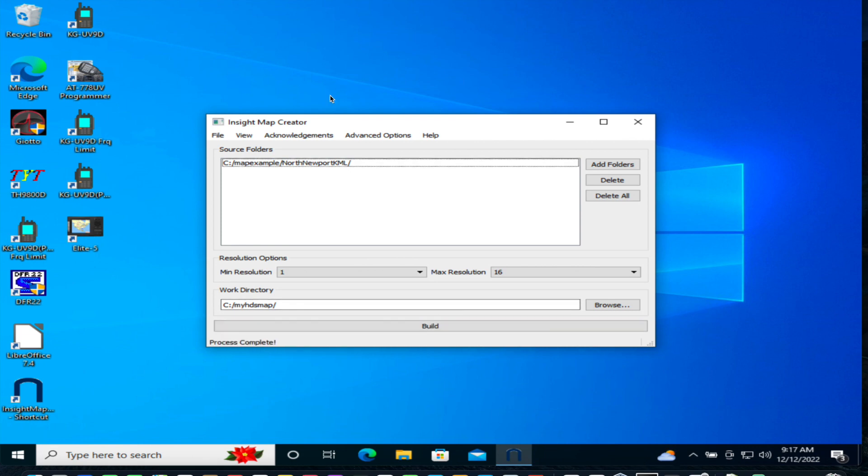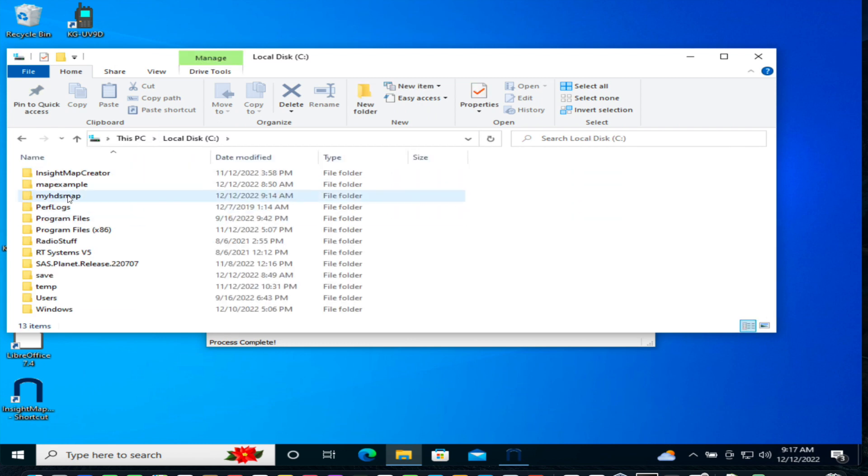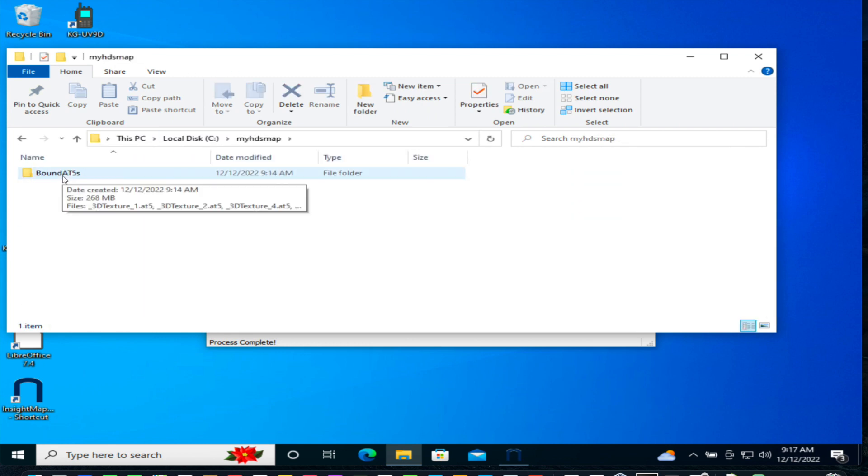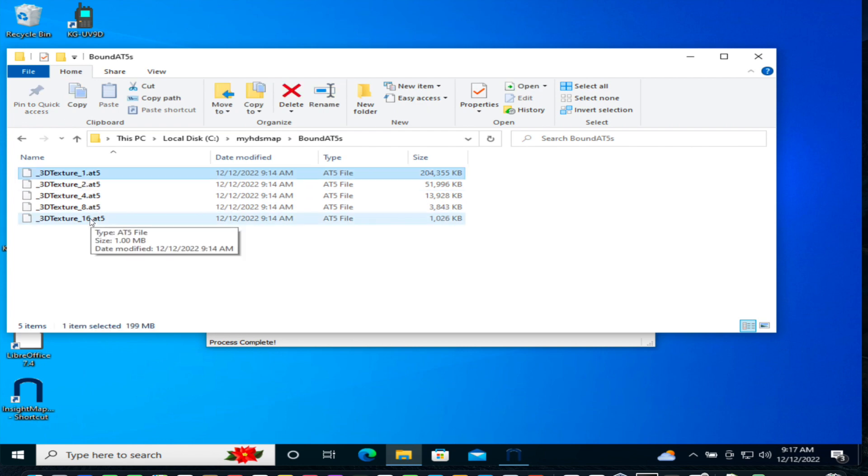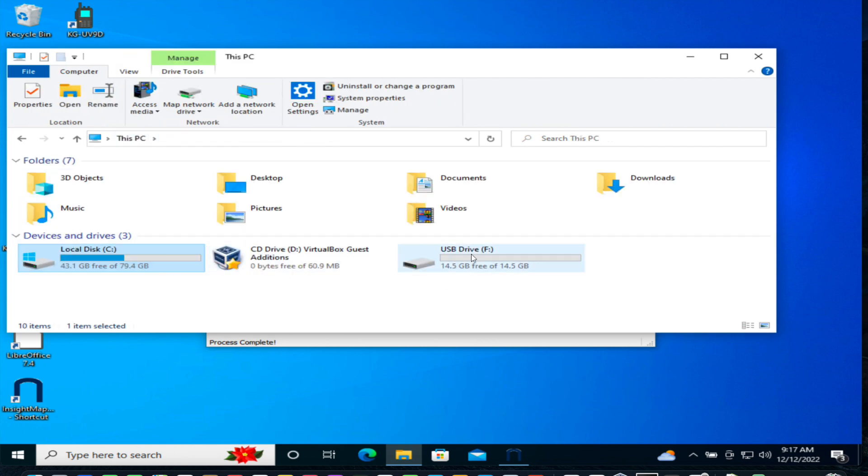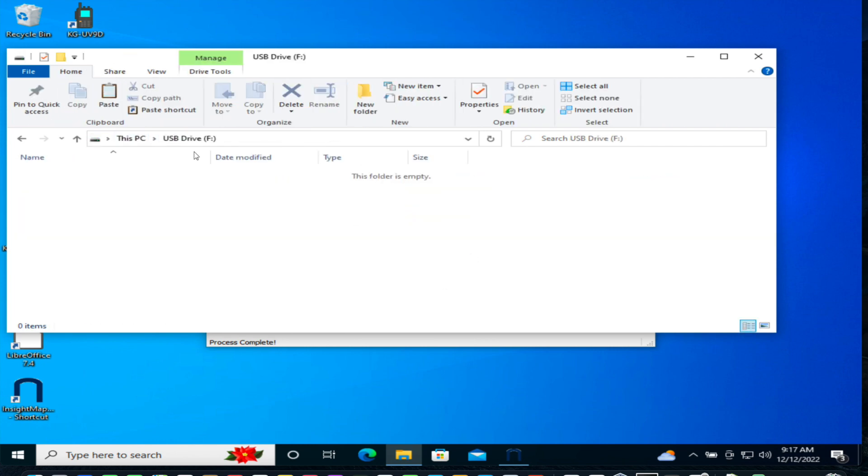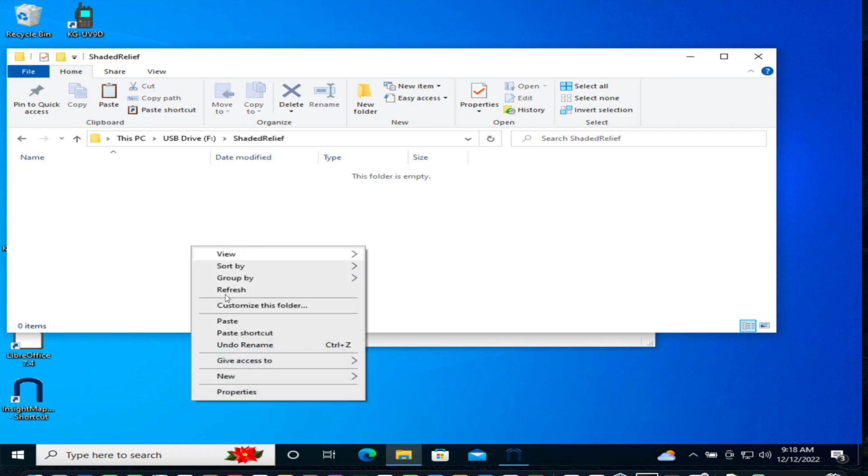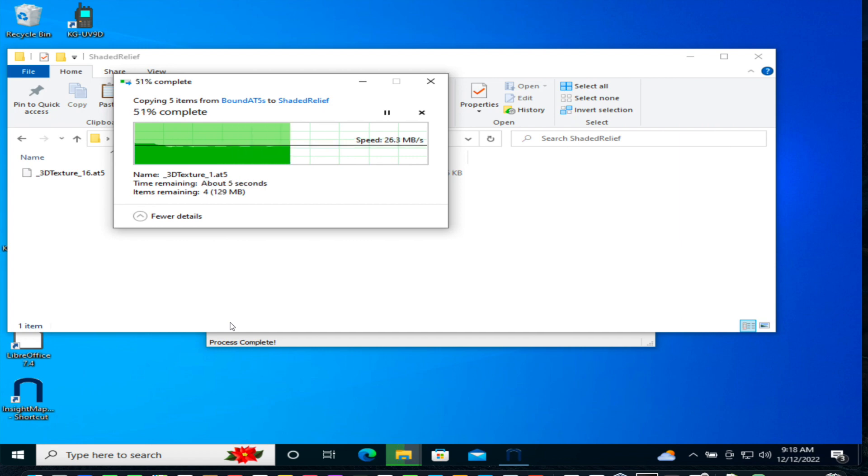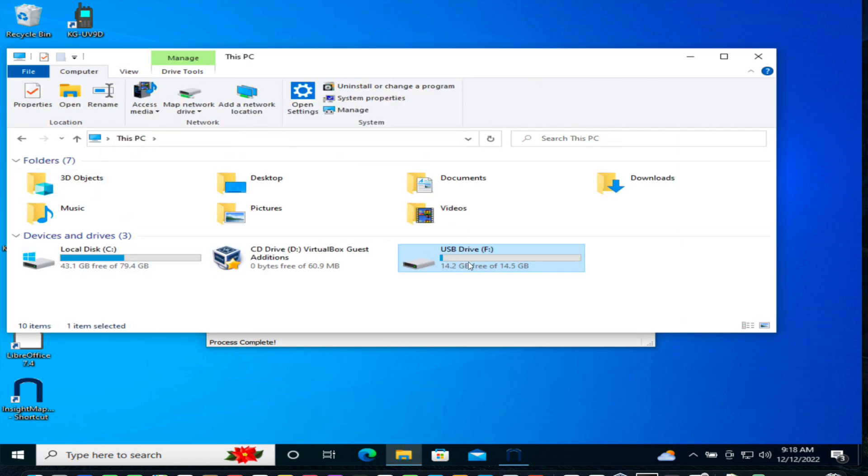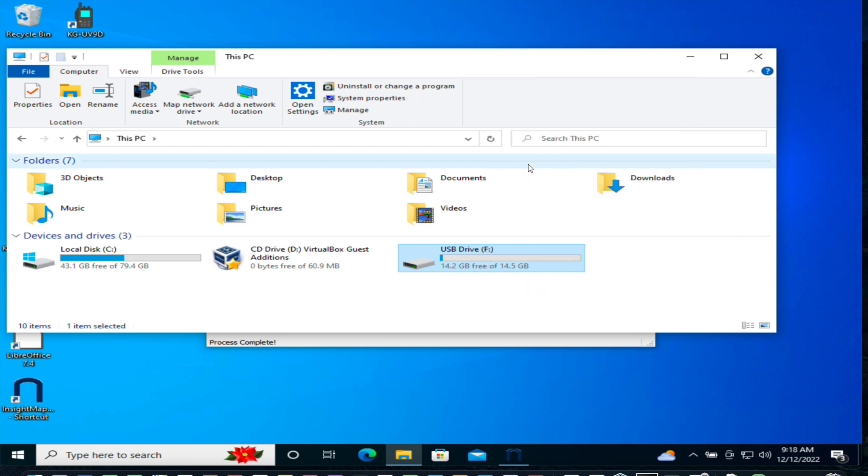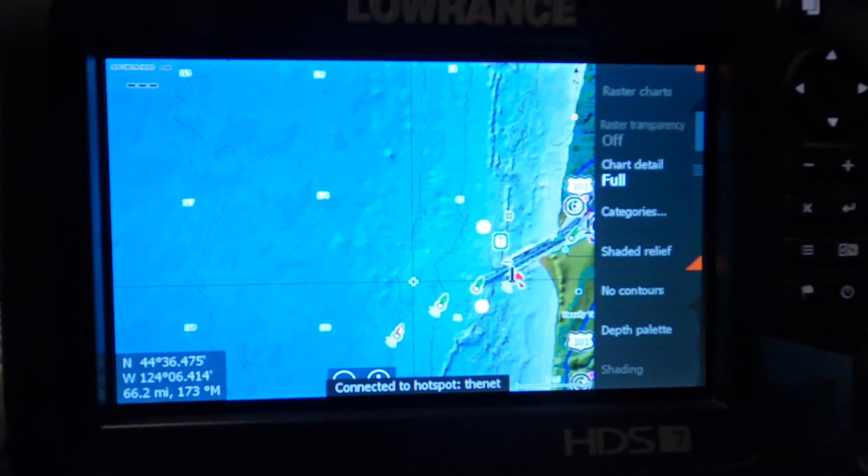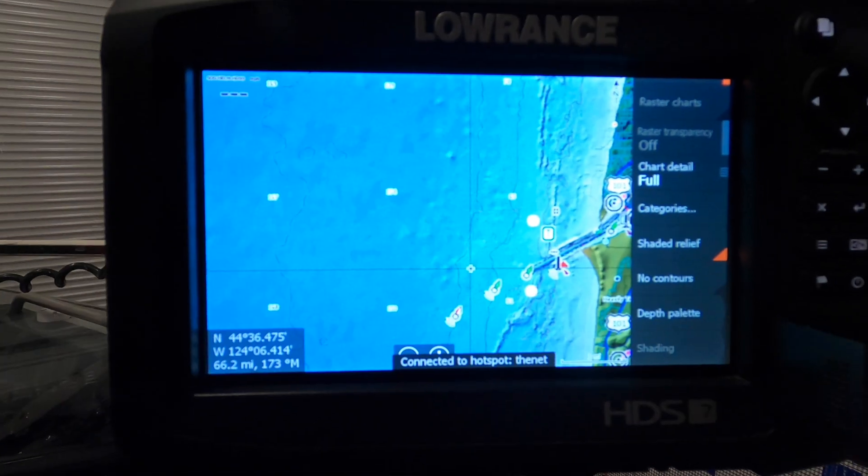Once this is complete in your working directory, you'll see a bunch of AT5 files. There's one for each zoom level for your display. Copy all these files onto an SD memory card for your display and put them in a directory called Shaded Relief, all one word. Make sure you properly eject the SD card so it does not get corrupted. Now, you're ready to insert this card into your display.